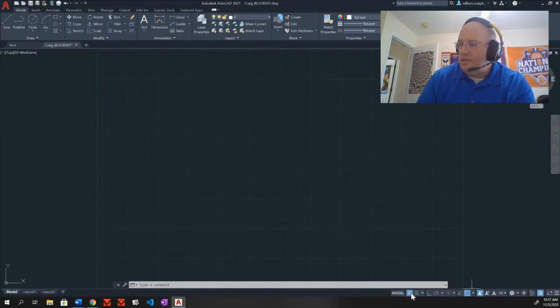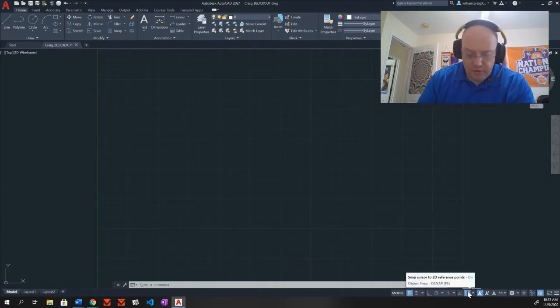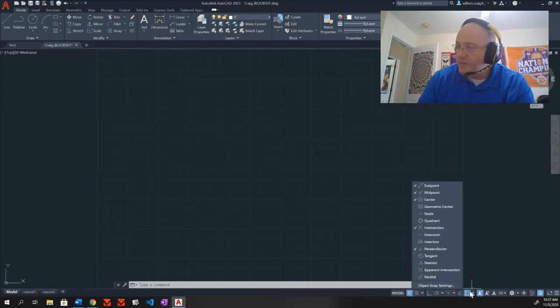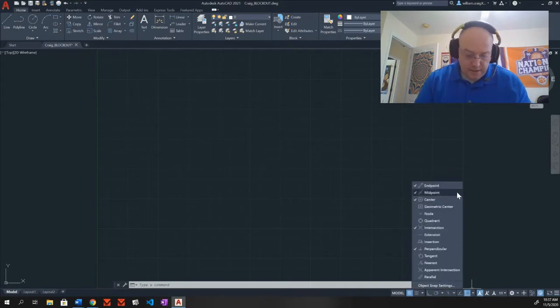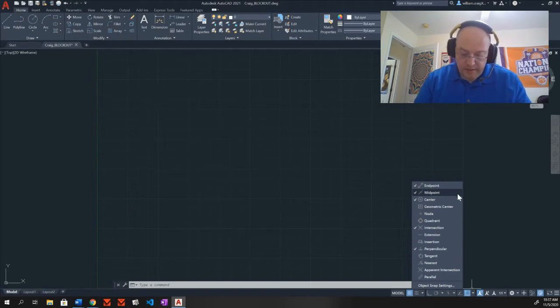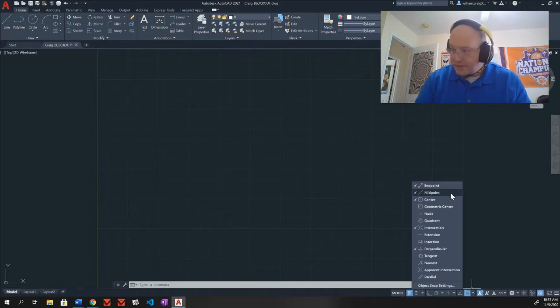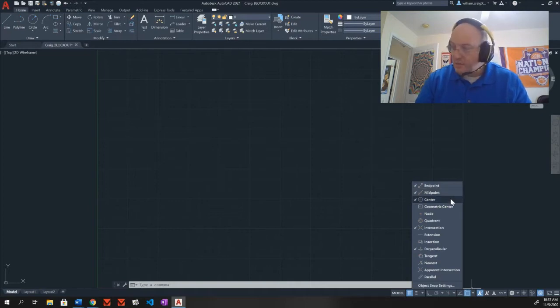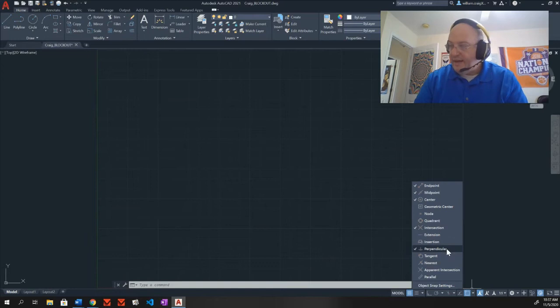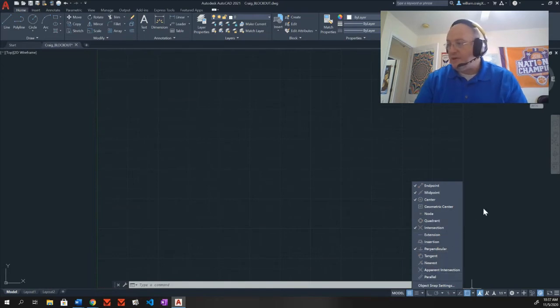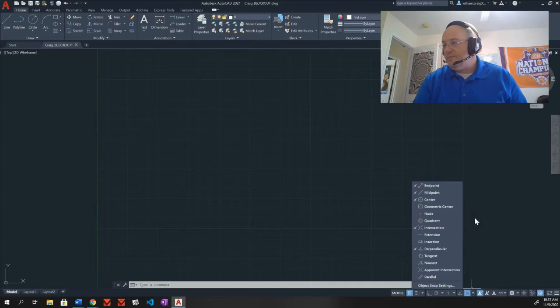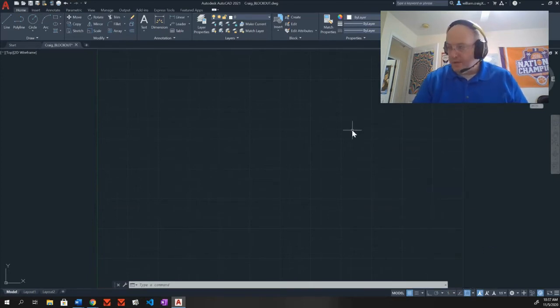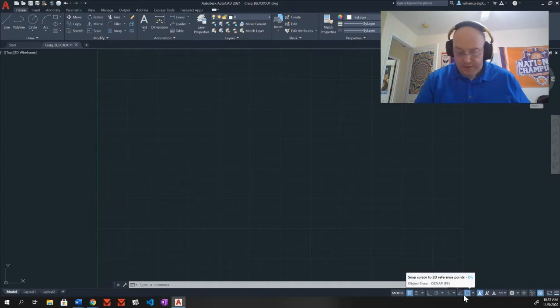I'm going down here to the toggles. I want to shift over now to my O snap, which is right in here. I want to have endpoint on, which I do. Midpoint, which I do. Center, which I do. Intersection, which I do. Perpendicular, which I do. And everything else off. So we're good to go there. And it is turned on.